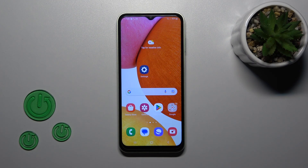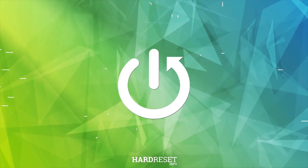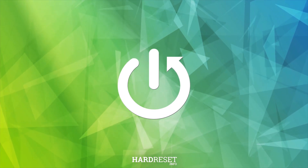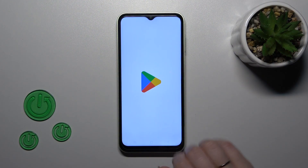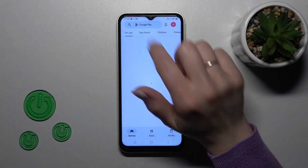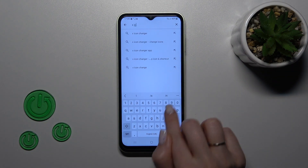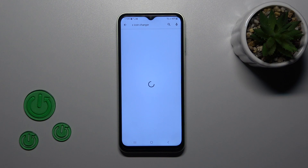Hi, today I am on the Pink Galaxy A14 and I'll show you how to change icon shapes with the X-Icon Changer app on this device. To do that, we should first open the Play Store and in the search bar we should enter the X-Icon Changer app.